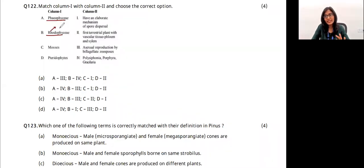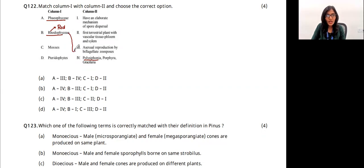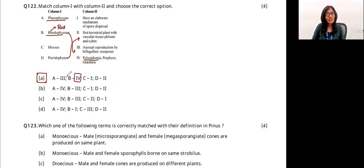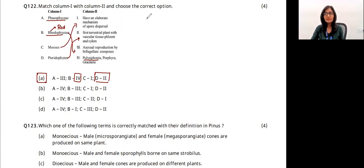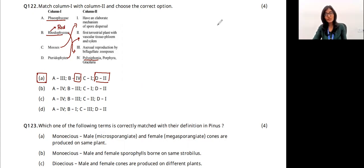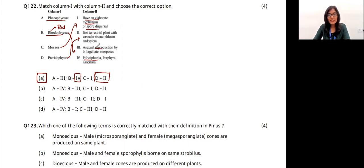Match column 1 with column 2: Rhodophyceae are red algae — examples include Gelidium, Gracilaria, Polysiphonia, and Porphyra. So B matches option 4. Pteridophytes are the first terrestrial plants with vascular tissue (phloem and xylem), so D matches option 2. Mosses have an elaborate mechanism of spore dispersal and the sporophytic stage arises from the gametophytic stage. Phaeophyceae have asexual reproduction by formation of zoospores. The answer is option A.